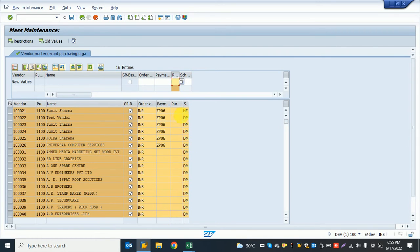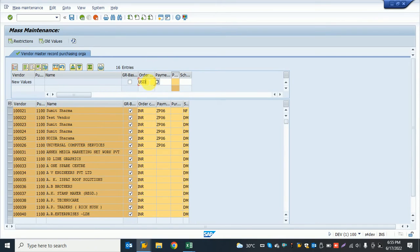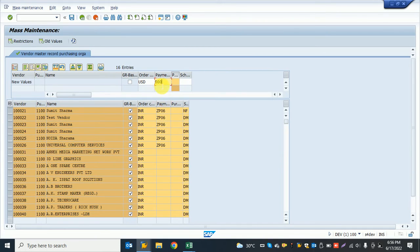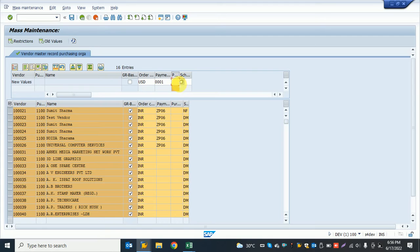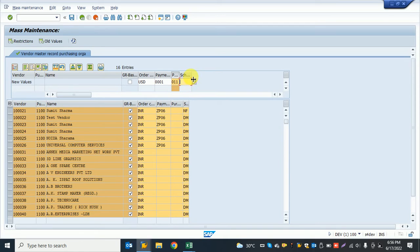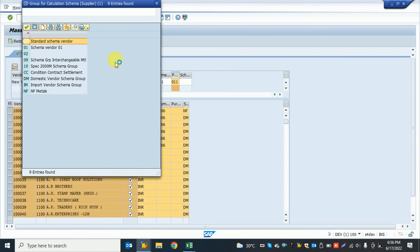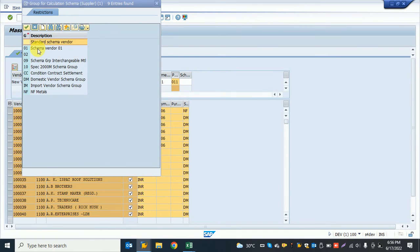The system shows the particular field names. I want to change to USD. For GR-based invoice verification, it's currently selected, so I want to unselect it. For payment term, I provide 0001, and for schema group I also provide 01.